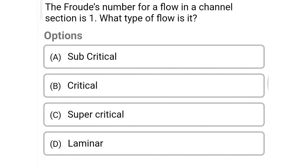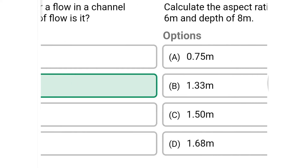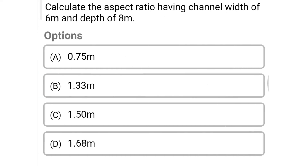Next question: the Froude number for the flow in a channel section is 1 — what type of flow is it? Option A: subcritical, Option B: critical, Option C: supercritical, Option D: laminar. The correct answer is Option B: critical flow.